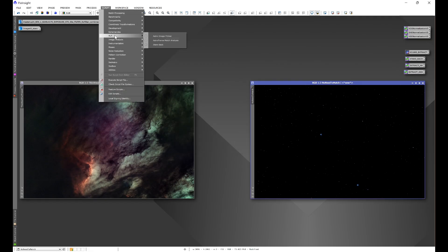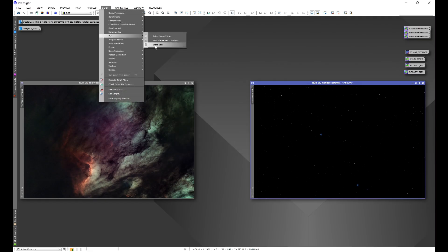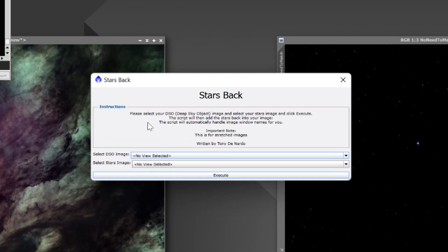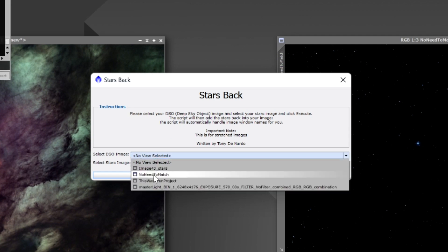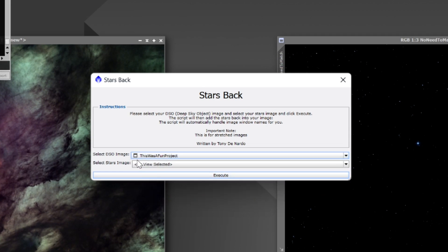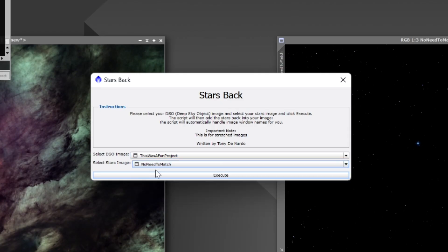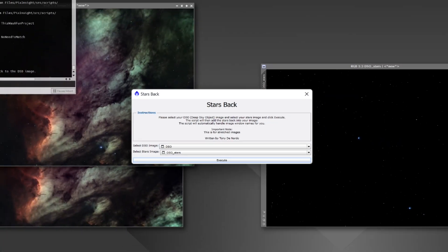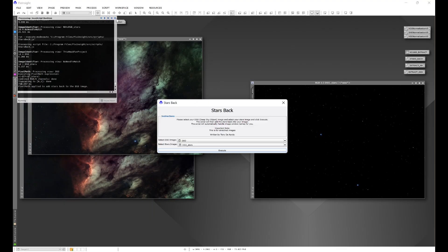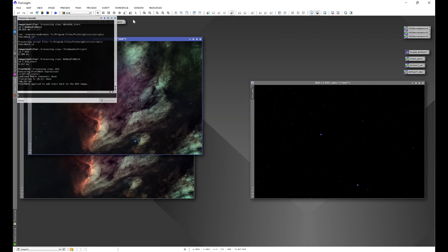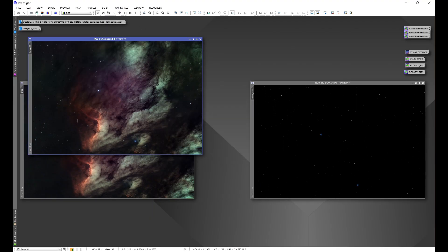We'll go into the script, we'll go to Stars Back. We can see that the names do not match each other. We'll choose our DSO image and then we'll choose our stars image, hit Execute, and it puts the stars in.